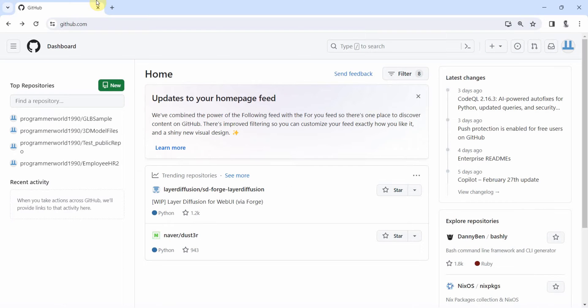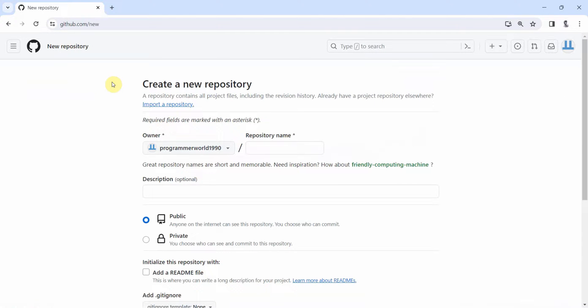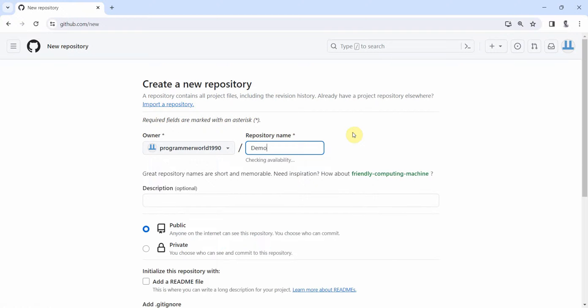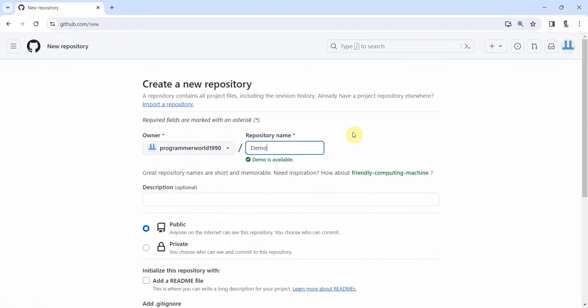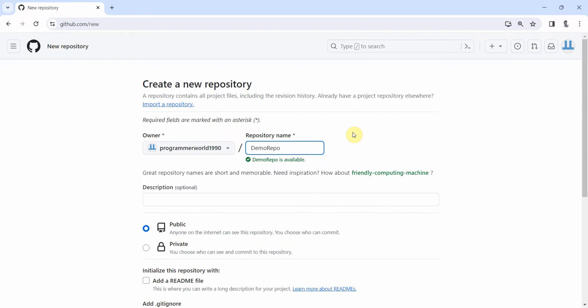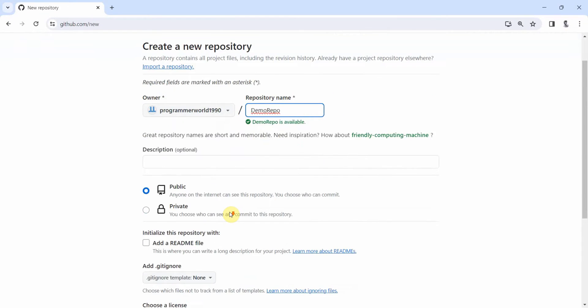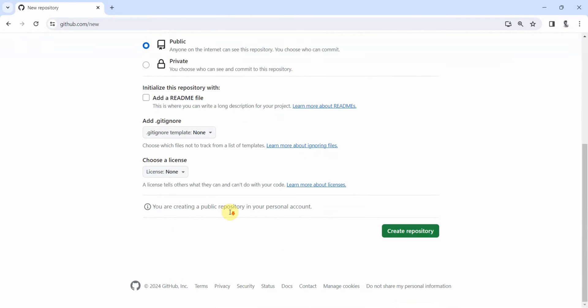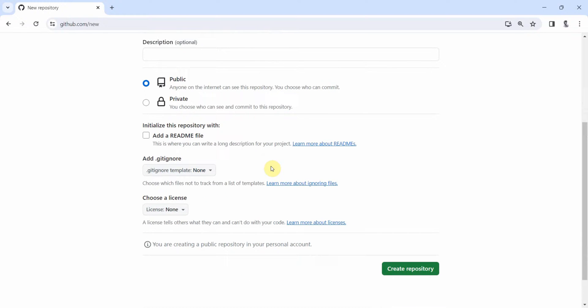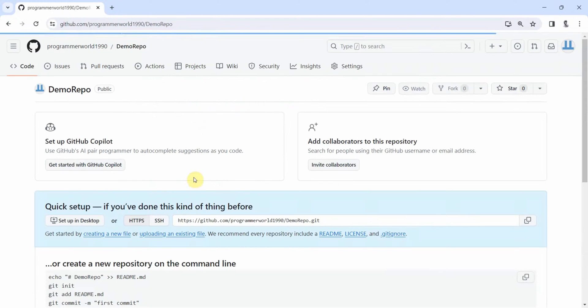I will go to my github.com, login and then I will create a new repository. Probably I will give it some name, demo repo. I will leave it public so that it is easy to access, although we will create a token to connect. Rest of things I will leave it as it is and just click on create.